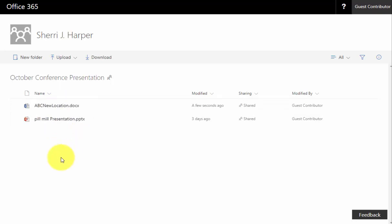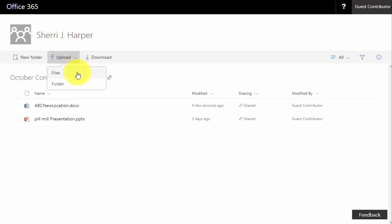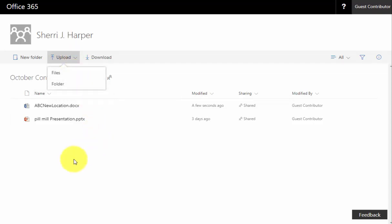We can now see that the file we selected is now available in the shared folder with us and also anyone that has the link to this folder location will be able to get to those files. So once again, just simply click on the upload link, make your selection for files or folder.